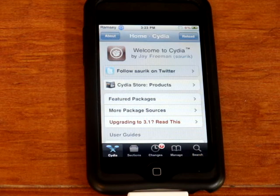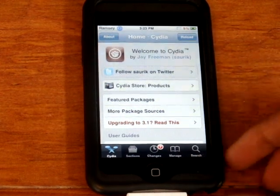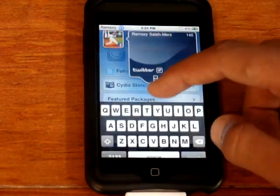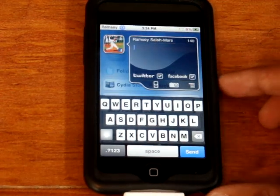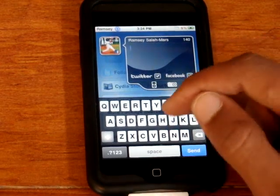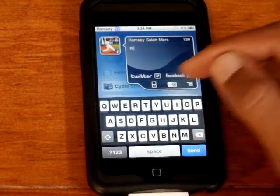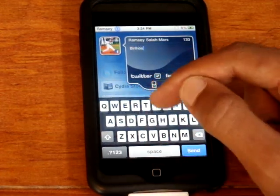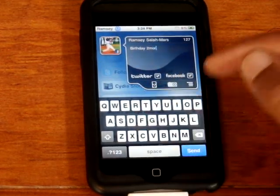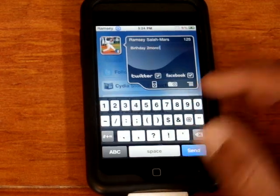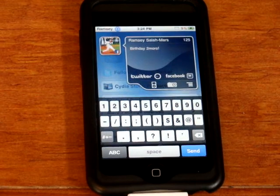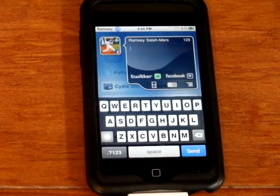I'll show you how to do it with QTweeter. So how this works is you go to your top status bar, touch it, and drag down. Here you'll see a little application that comes up — you can use it anywhere, it's awesome. You can type like 'birthday to tomorrow' and post it to Twitter only. And it just got sent to Twitter.